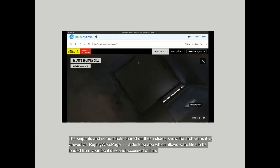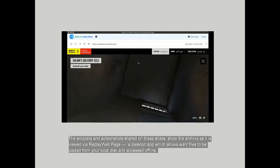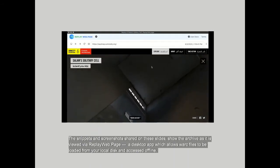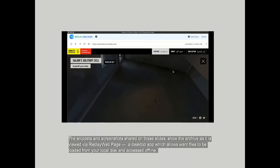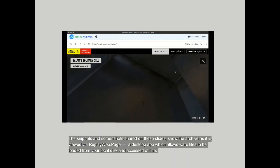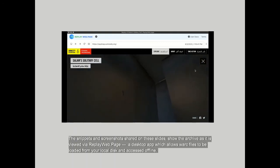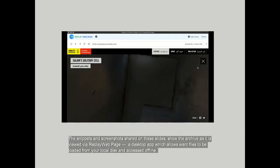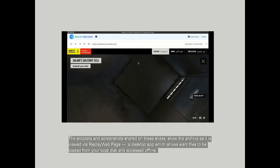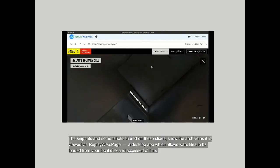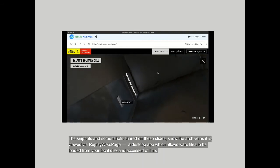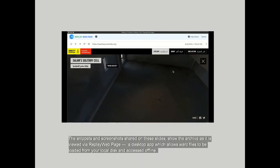The snippets and screenshots shared on these slides show the archive as it is viewed via replayweb.page, a desktop app which allows work files to be loaded from your local disk and accessed offline.